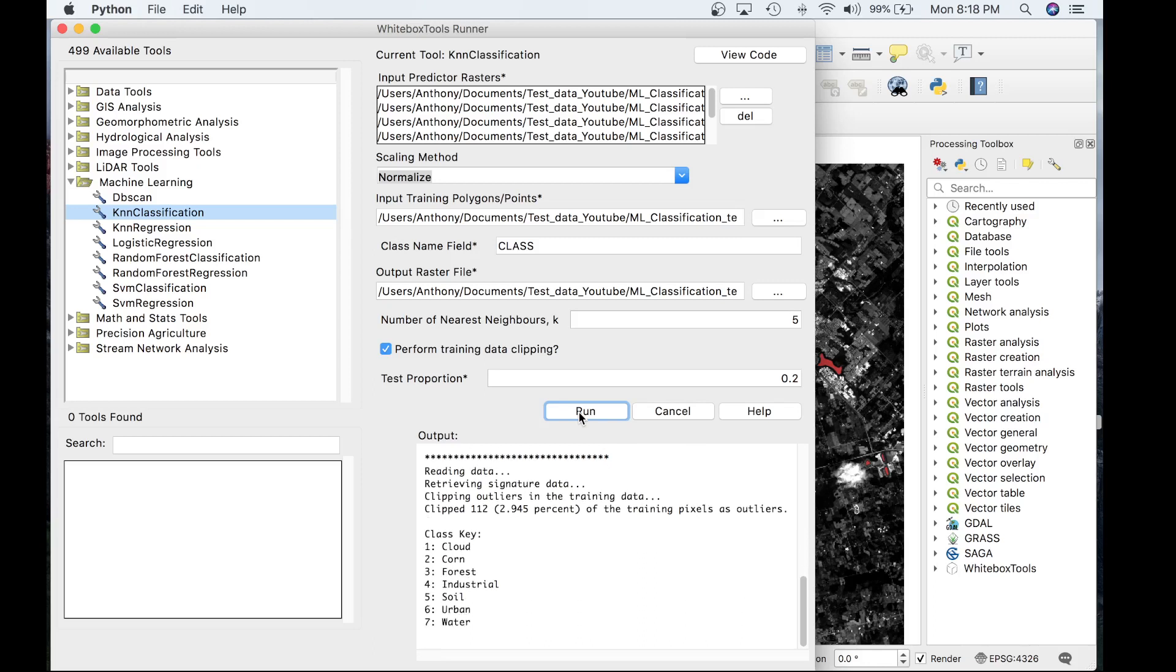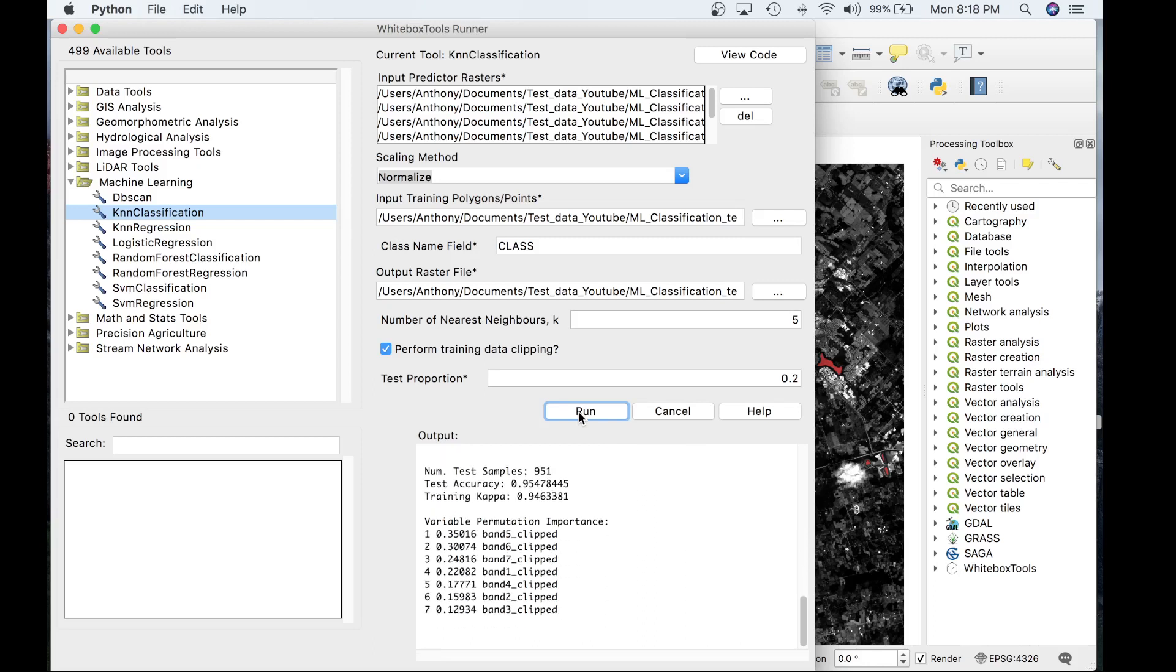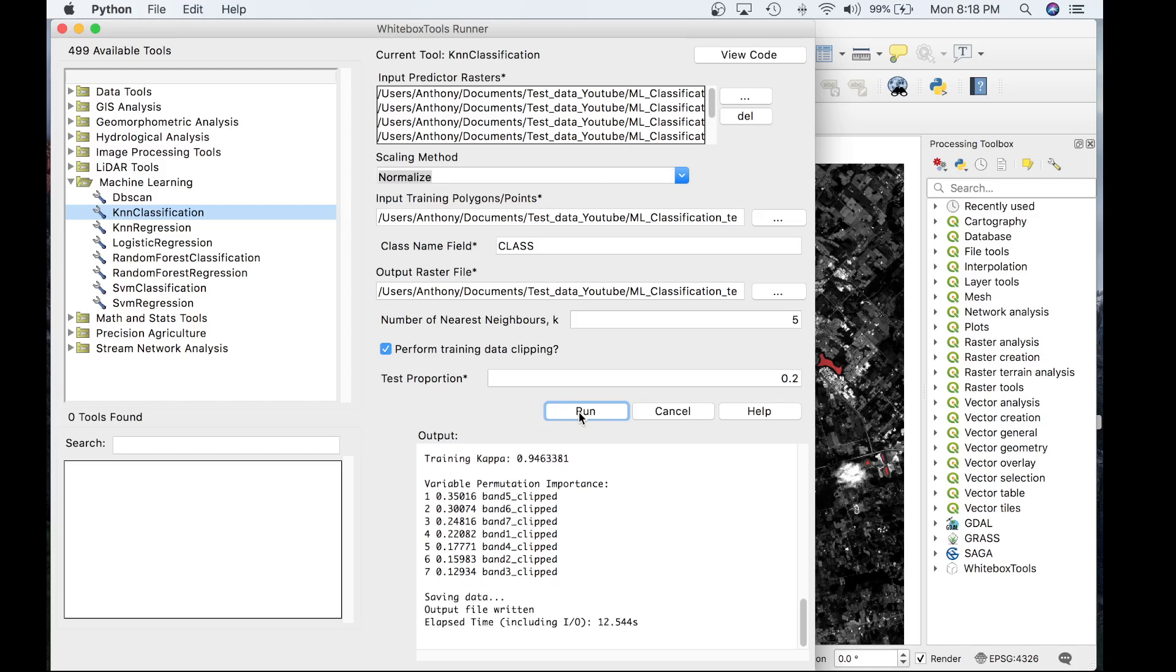The tool outputs the class key and the model statistics, number of test samples, test accuracy, training Kappa. It also outputs the variable permutation importance and then the saved file. The overall tool took 12.5 seconds to run.